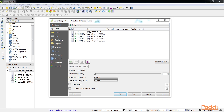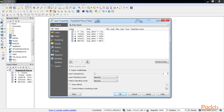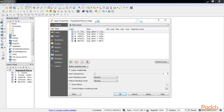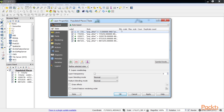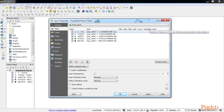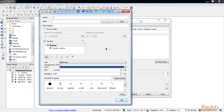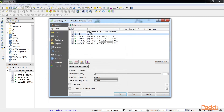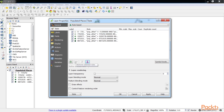The rule-based style properties window shows a list of current rules with these columns: Label shows the symbol and label visible in the layers panel; Rule displays the filter applied to the vector data set to select a subset of records; MinScale displays the smallest zoomed-out scale at which the rule will be visible; MaxScale displays the largest scale at which the rule will be visible; Count displays the number of features included in the rule, calculated when the Count Features button is clicked; and Duplicate Count displays the number of features included in the current and other rules. To add a new rule, click on the Add Rule button. To edit a rule, select it and click on the Edit Rule button. To remove a rule, select it and click on the Remove Rule button. Additional scales, categories and ranges can be added to each rule by clicking on the Refine Current Rules button.